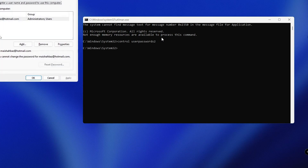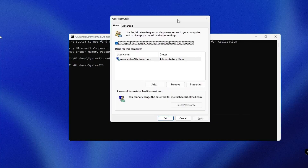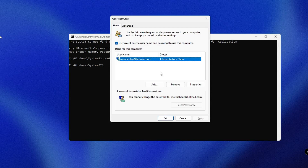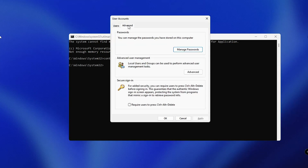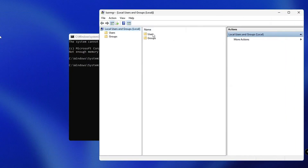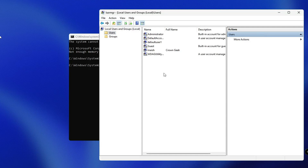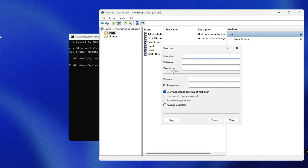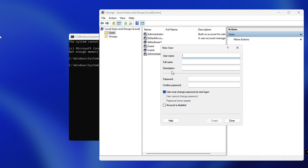A user accounts page will come up. If you're using a local account you get an option to reset the password directly, but since we're not using a local account, we'll create a new local user account and log in with it. From the top menu click Advanced, then Advanced again. Click on Users, double-click it, then right-click and select 'New User.' You can name this anything — for example, 'geek.'